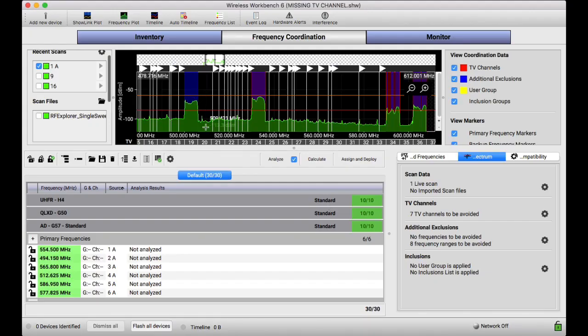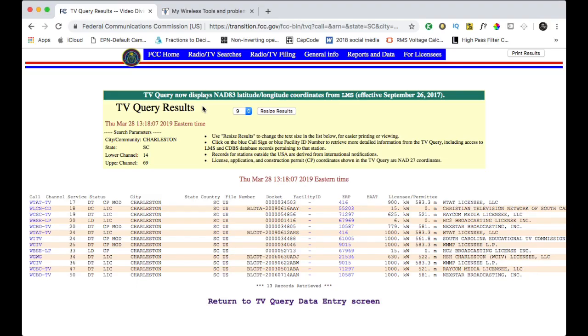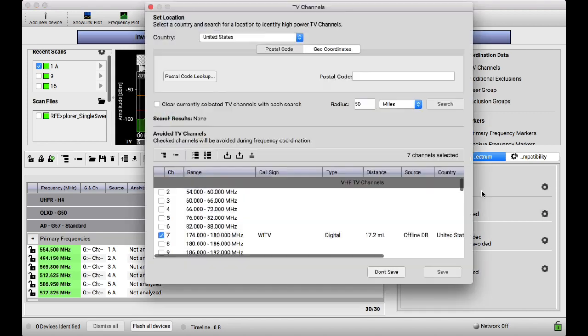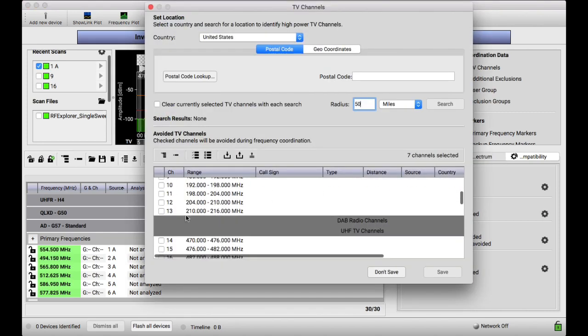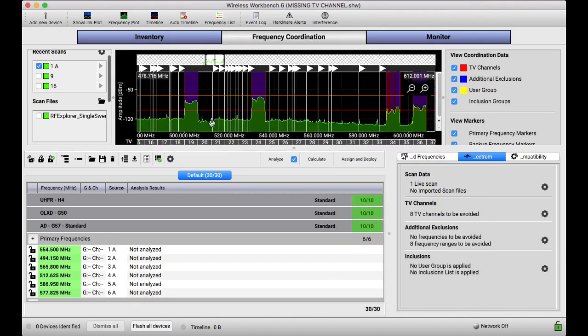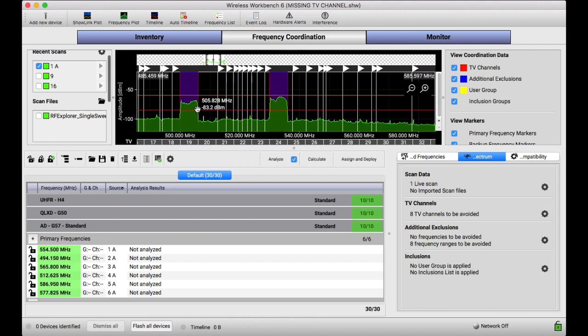So if you didn't have scan data, I would go in here and just double-check these stations and make sure that Wireless Workbench didn't miss something. So I'm going to go back to TV channels and add my channel 19 back in. So we know we have it.